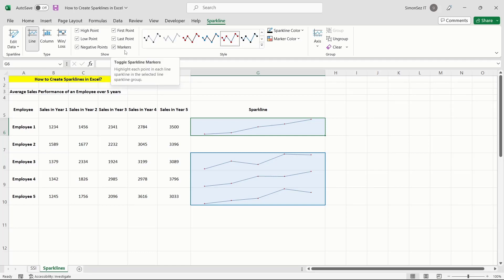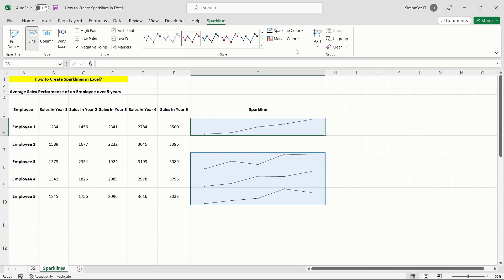Additionally, from the Sparklines tab, you can change the style and color of the sparklines. And if you wish to change the type of the sparkline, click on the type of chart you want from the Type section.